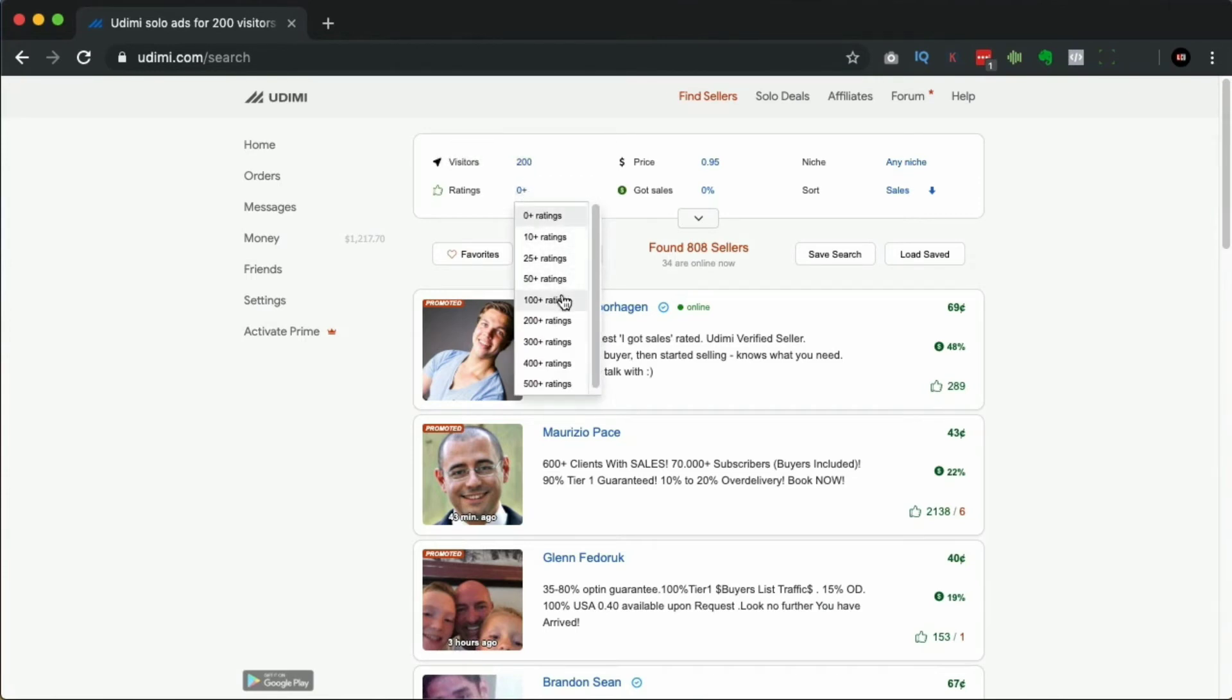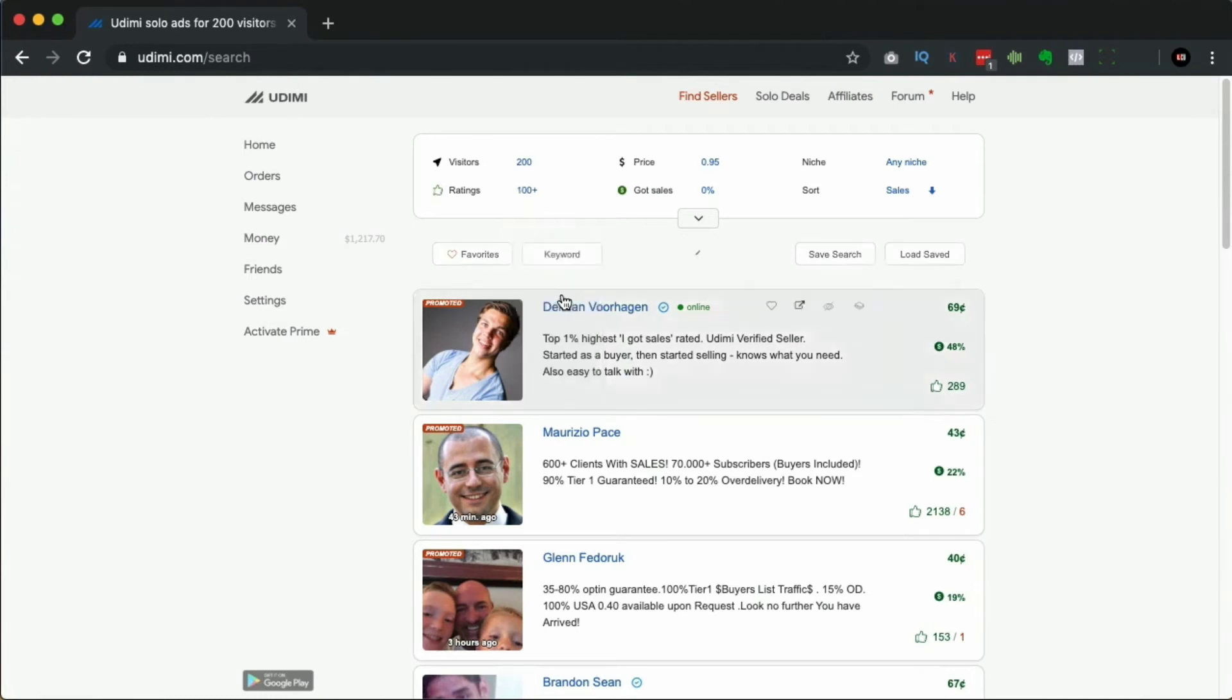With ratings, sometimes if you want to buy a solo ad, you want to get someone who's had a lot of success. You might want to just filter it by a little bit, so you can see we've gone down to 62 sellers available.